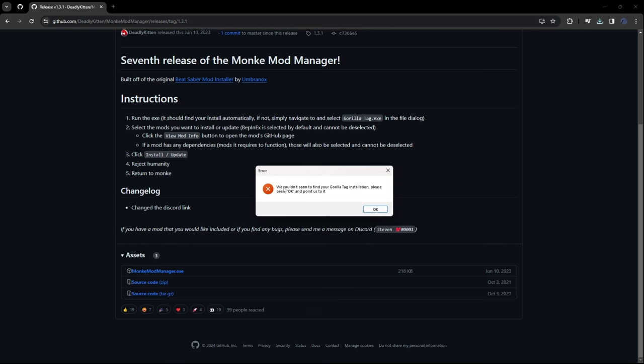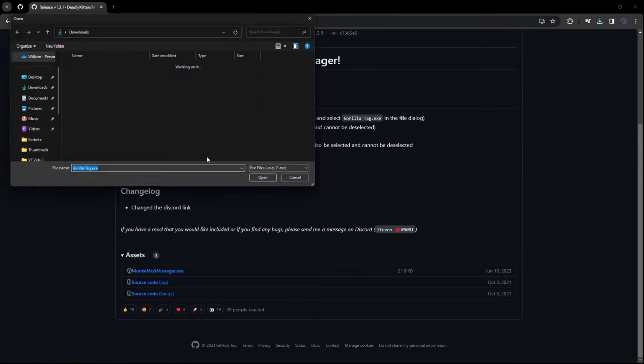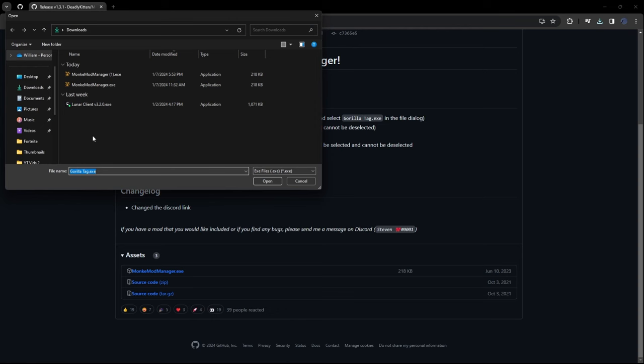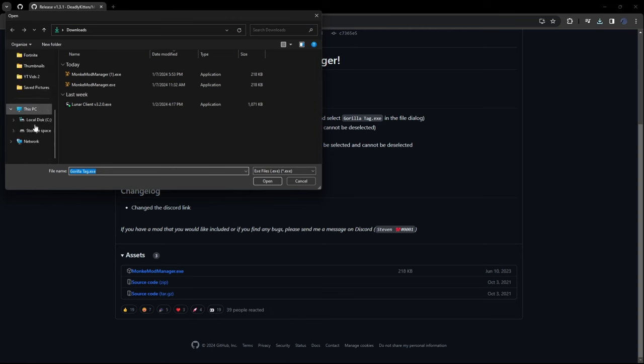And then it should run. And then it says we couldn't find Gorilla Tag. So I'm going to show you later in the video how to get Gorilla Tag. But for right now just click OK.